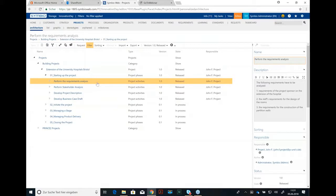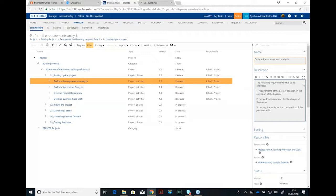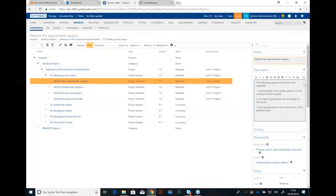Perform the requirements analysis might be one of the first steps to do in the project. And what we want to do is not only describe what a requirement analysis is but to give some guidelines how to perform this requirements analysis. So in the description you find text like this: following requirements have to be analyzed, project sponsors requirements, staff requirements, requirements for particular part of the project. So this might be a guideline for the person who has to perform this analysis.